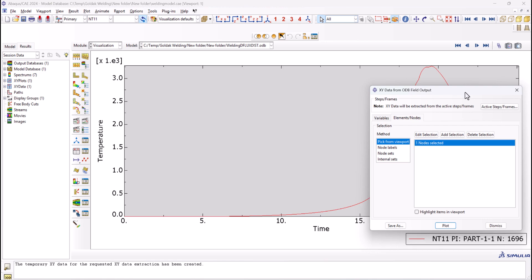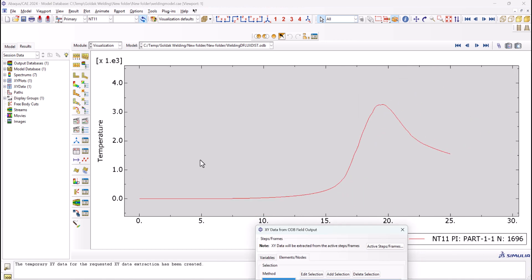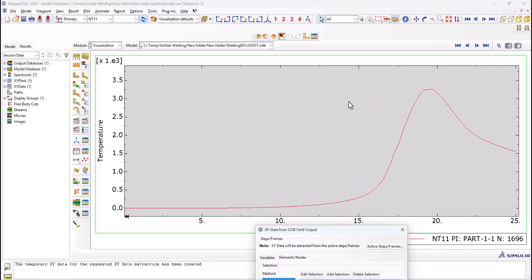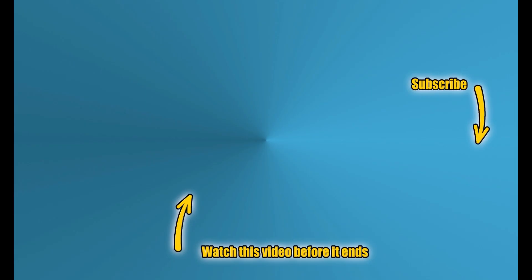And as you see here we have the temperature versus time. We can select different timing and so on. That's it. Thanks for watching. Please subscribe to my channel to see more videos like this. And if you don't want to do the welding simulation with subroutine, click the video before it ends. Stay tuned.